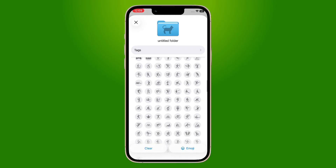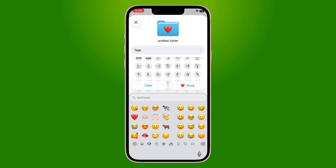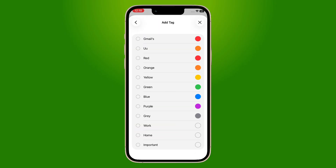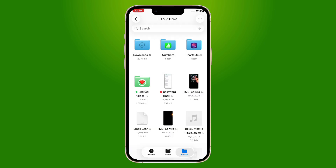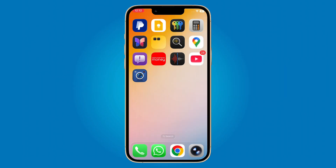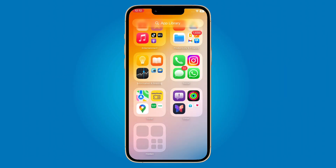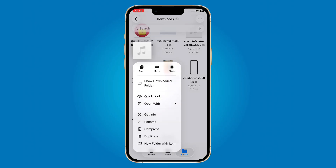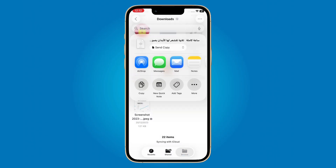Apple also added a new way to create and set custom ringtones directly from the Settings app. No need to use GarageBand or iTunes anymore. You can now select any sound, trim it and use it instantly as your ringtone or notification tone.